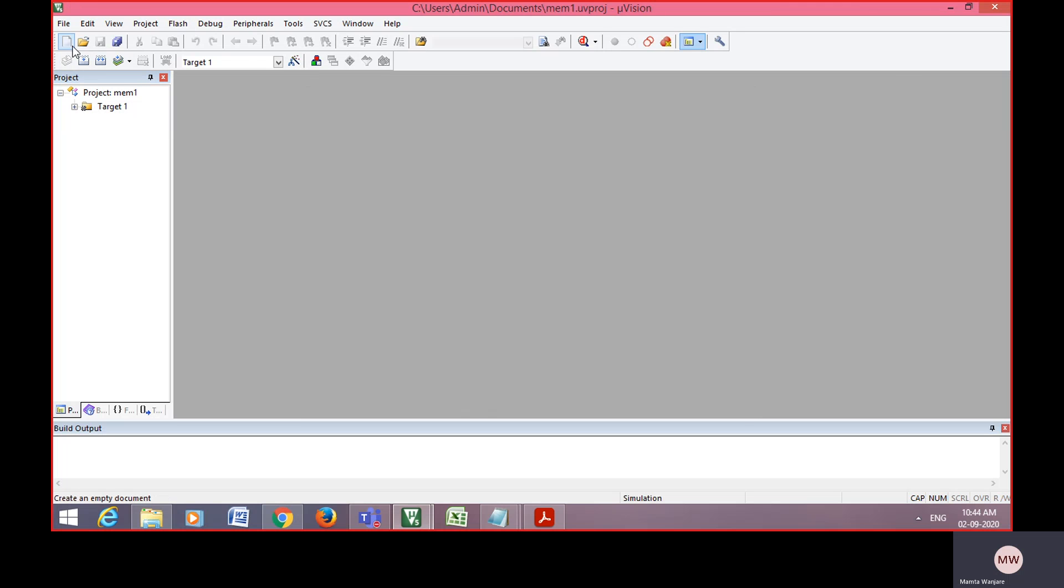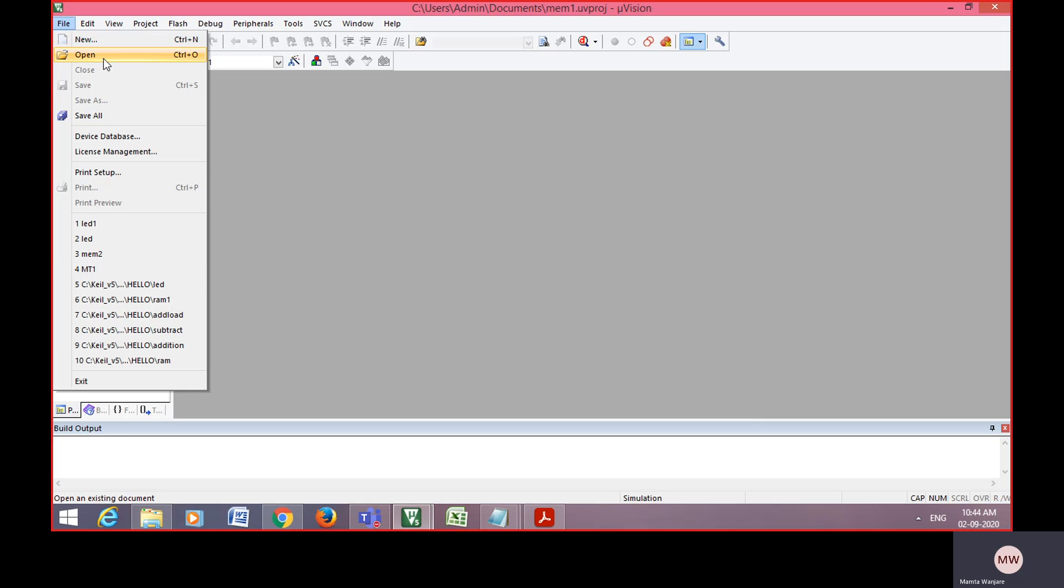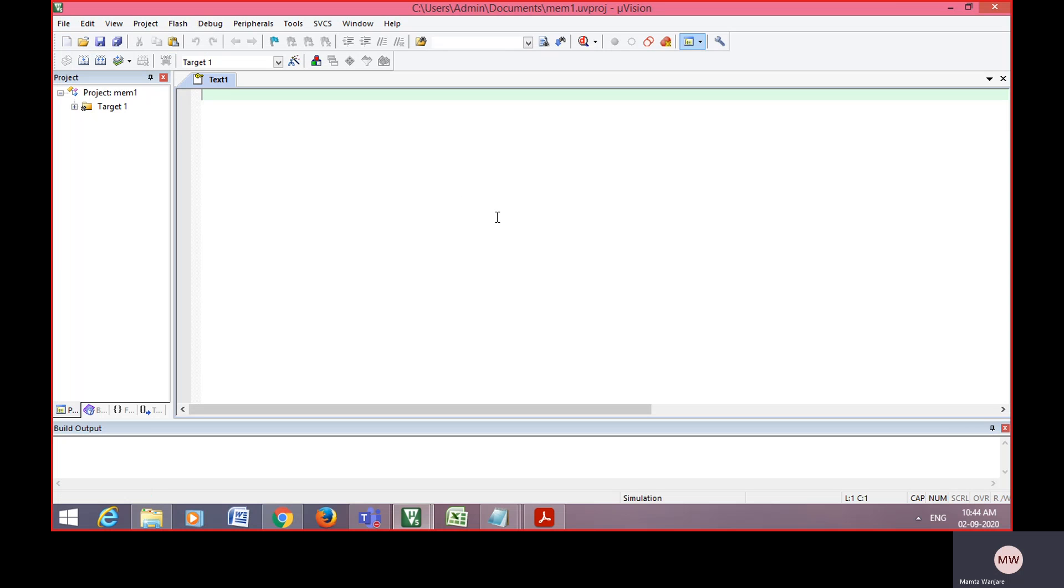After that, go to file and new. Whenever you click on new button, text 1 is generated. Here type the program.